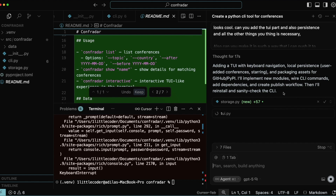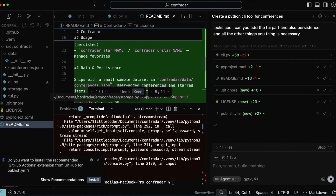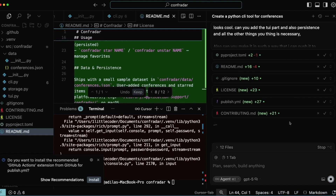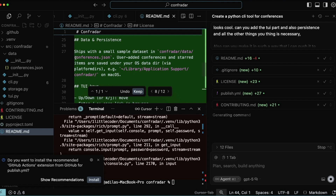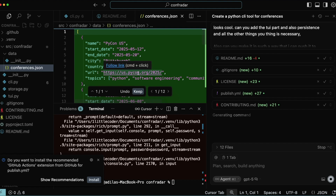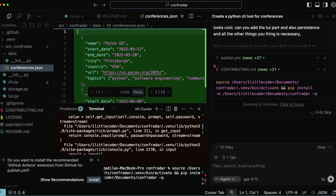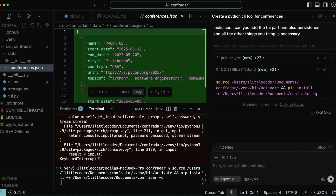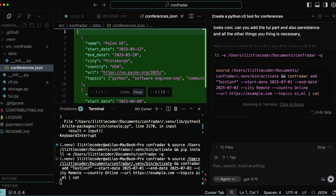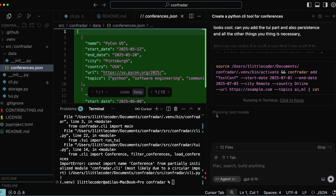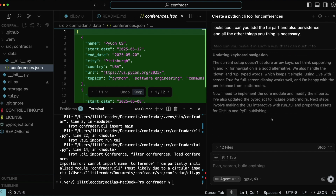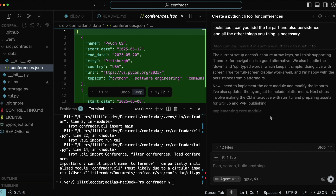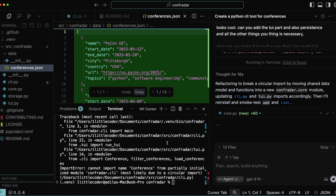It started adding extra files: publish.yaml to push to PyPI, .gitignore for GitHub, contributing.md for open-source contributors, and readme.md for how to download and run the library. All required files are being added. Then it's testing again — activating the virtual environment, running the file — and it's realizing there's a partially initialized module, a circular import. It figured out the error from the terminal and is fixing it itself. Circular import is being fixed.